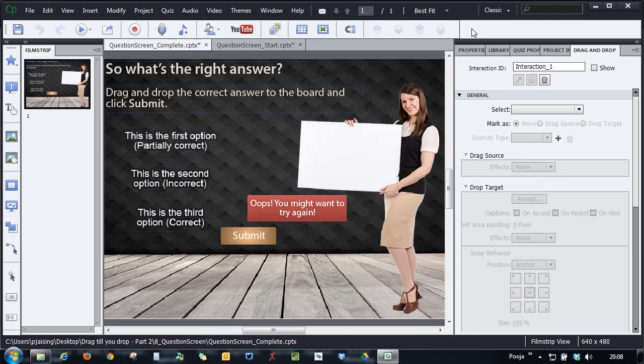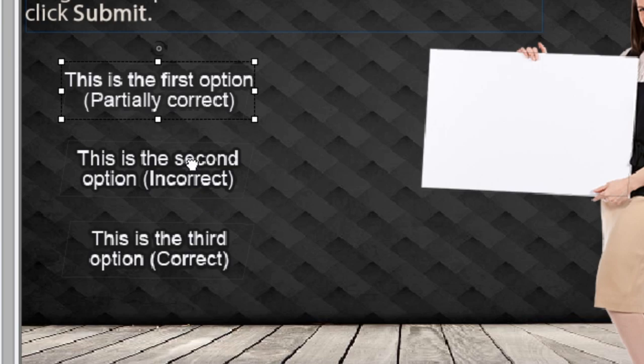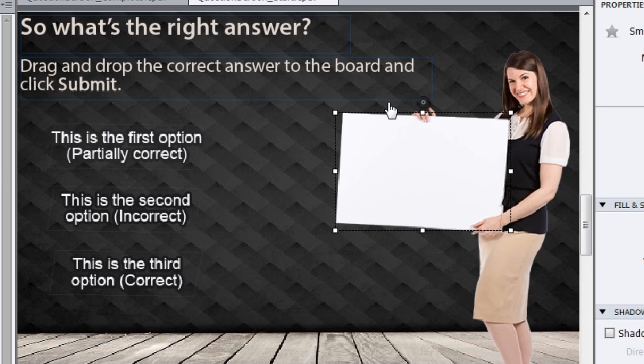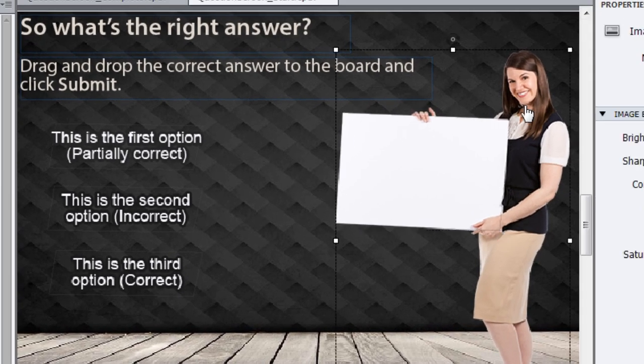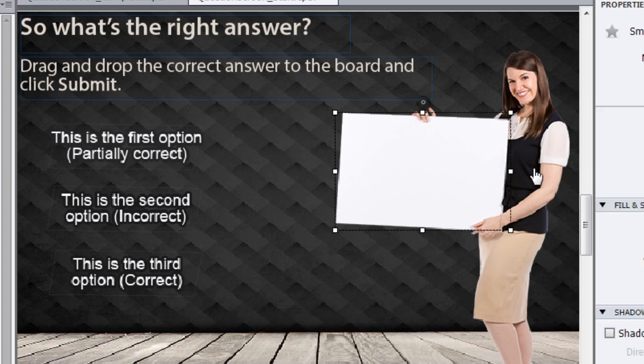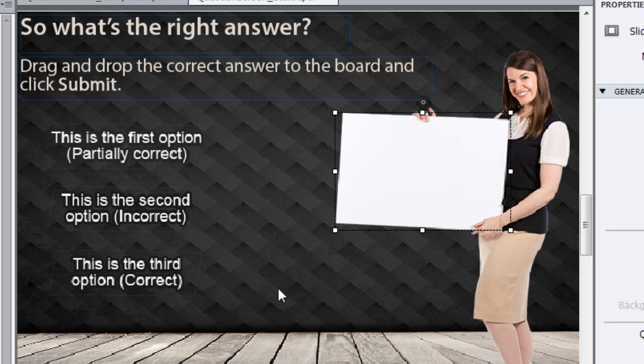Let me close this and show you how I created this course. So here I've just created three smart shapes with some text inside and here you can see that there is this image of a female and she's holding a board. So on top of that board, I've added another smart shape which is transparent and named that as a drop area.